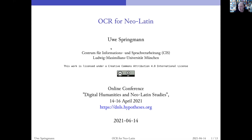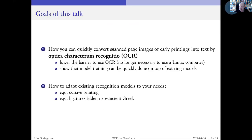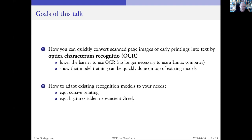So I'm going to talk about this today. The whole field is called Optica Characterium Recomitio, also known as OCR — the idea to teach a computer to recognize the shapes of the glyphs representing the letters. And 10 years ago, it just wasn't possible to do this with old printings, because all of the fonts were not standardized.